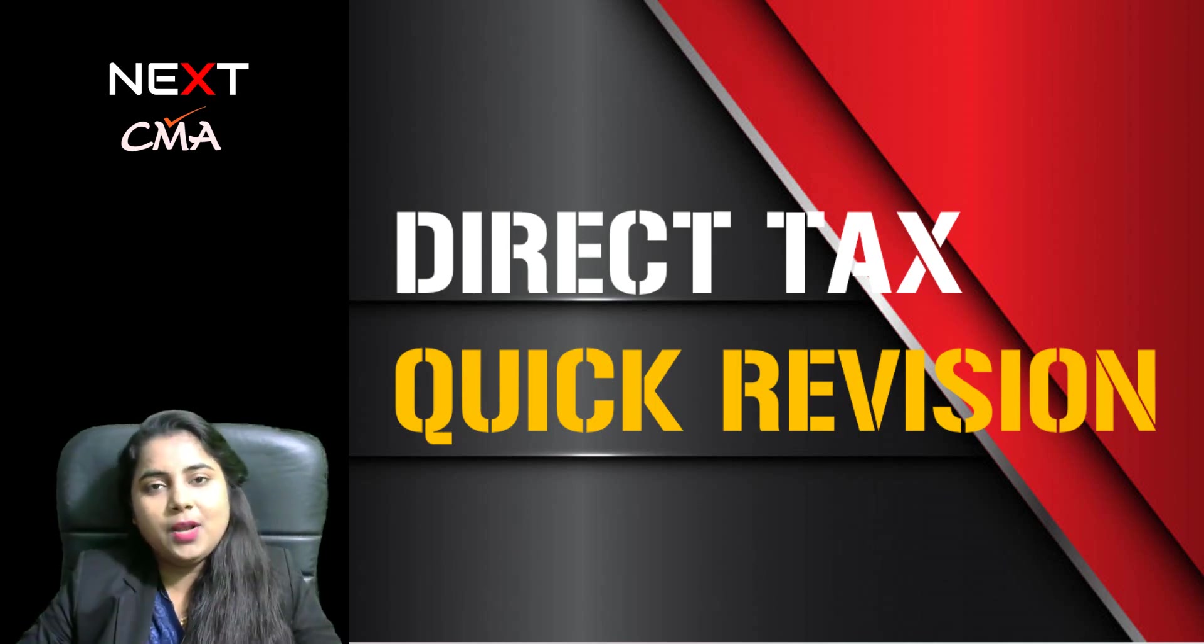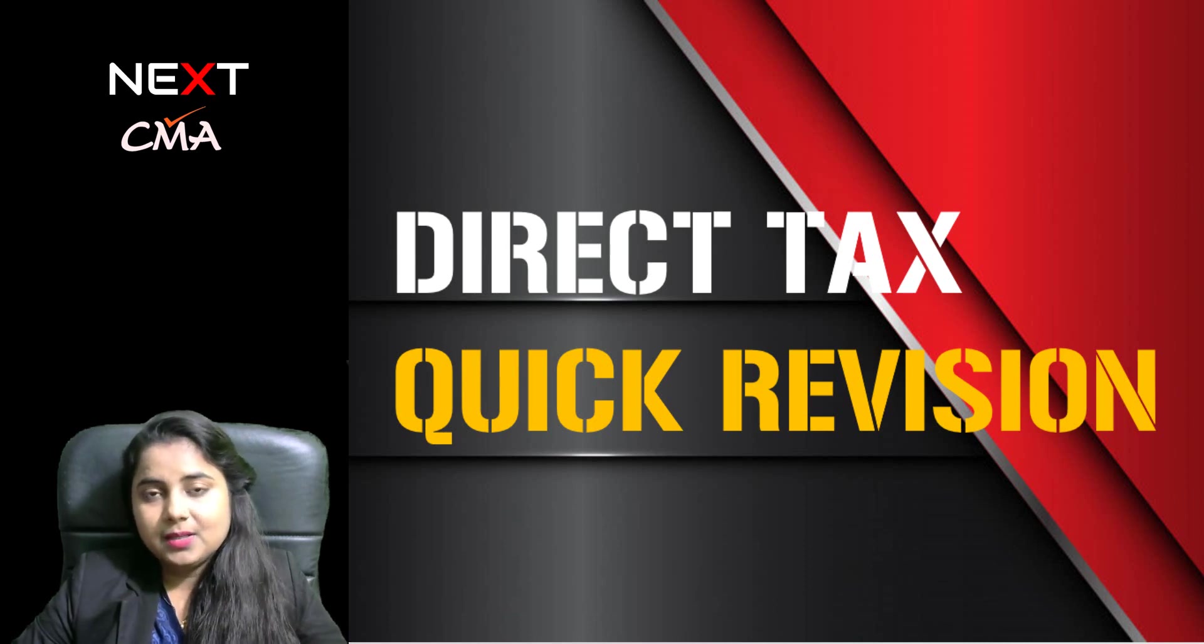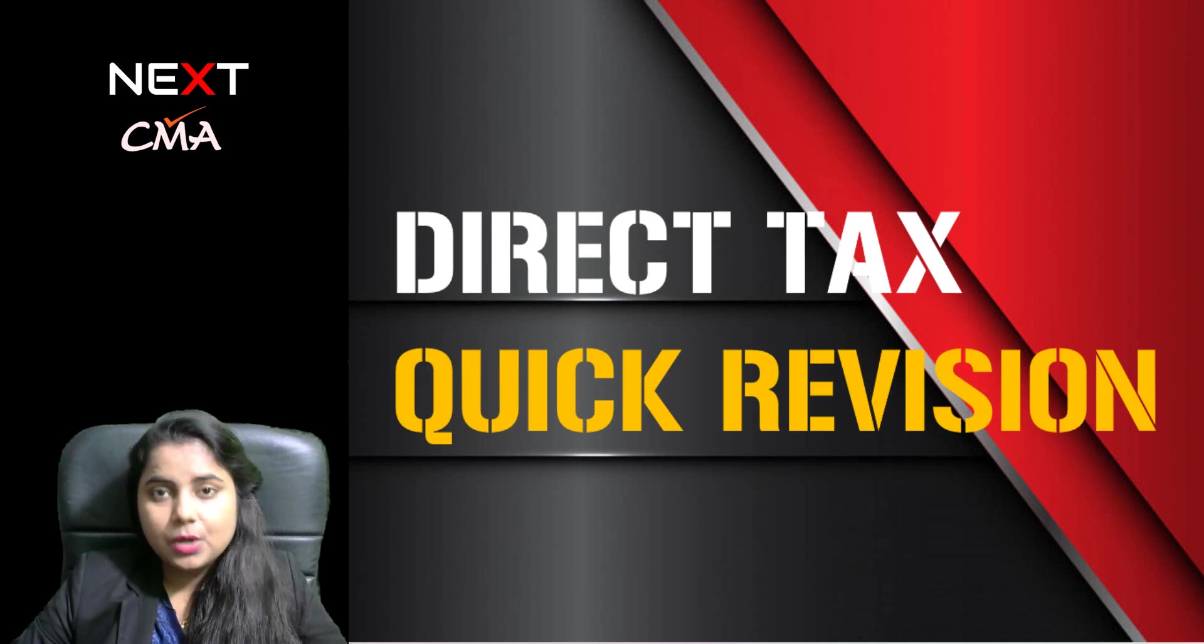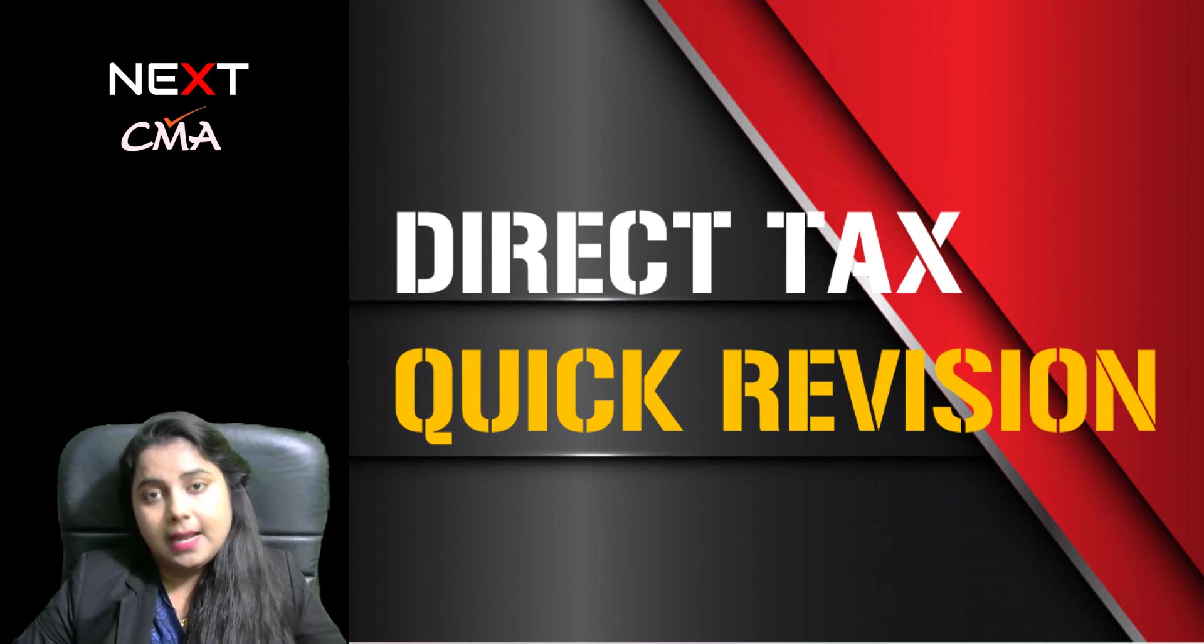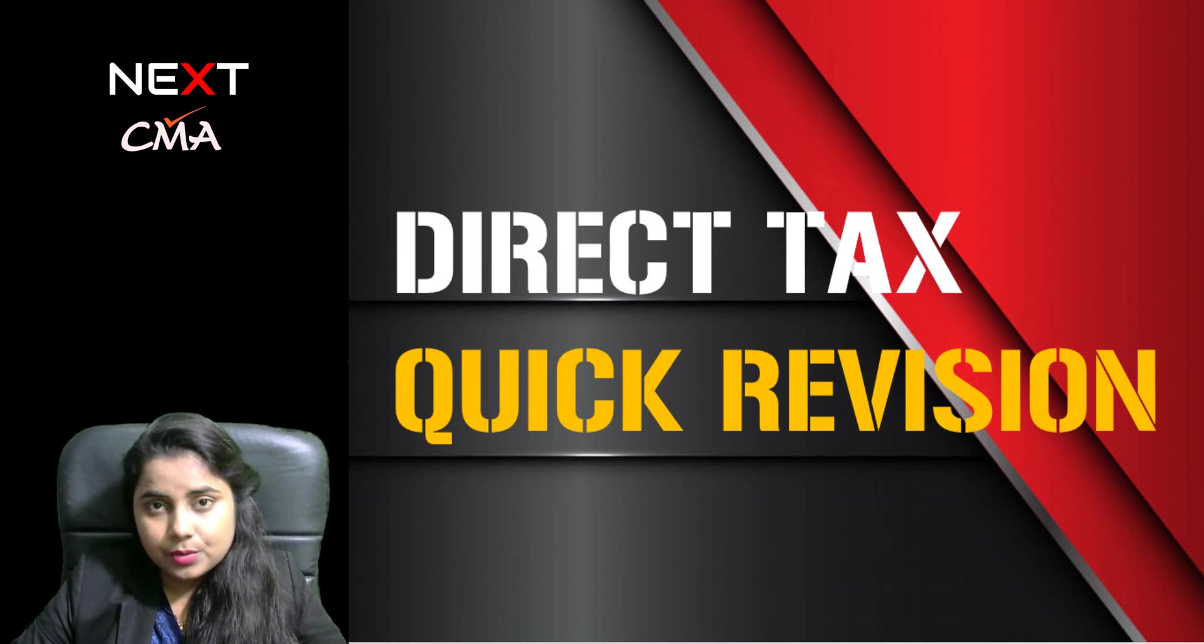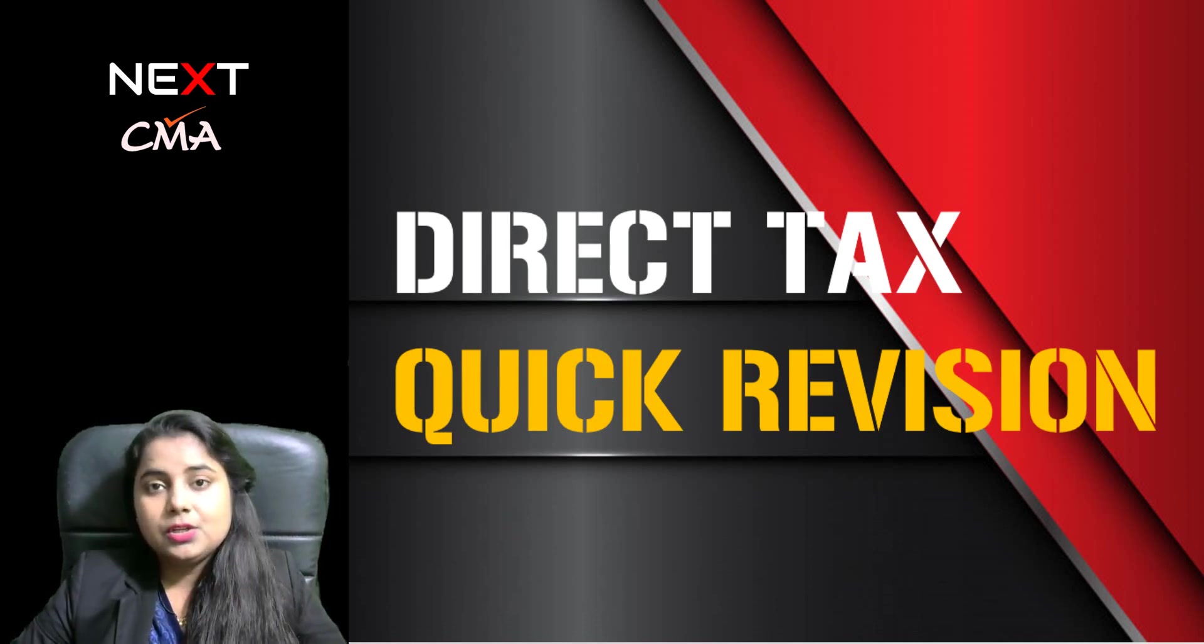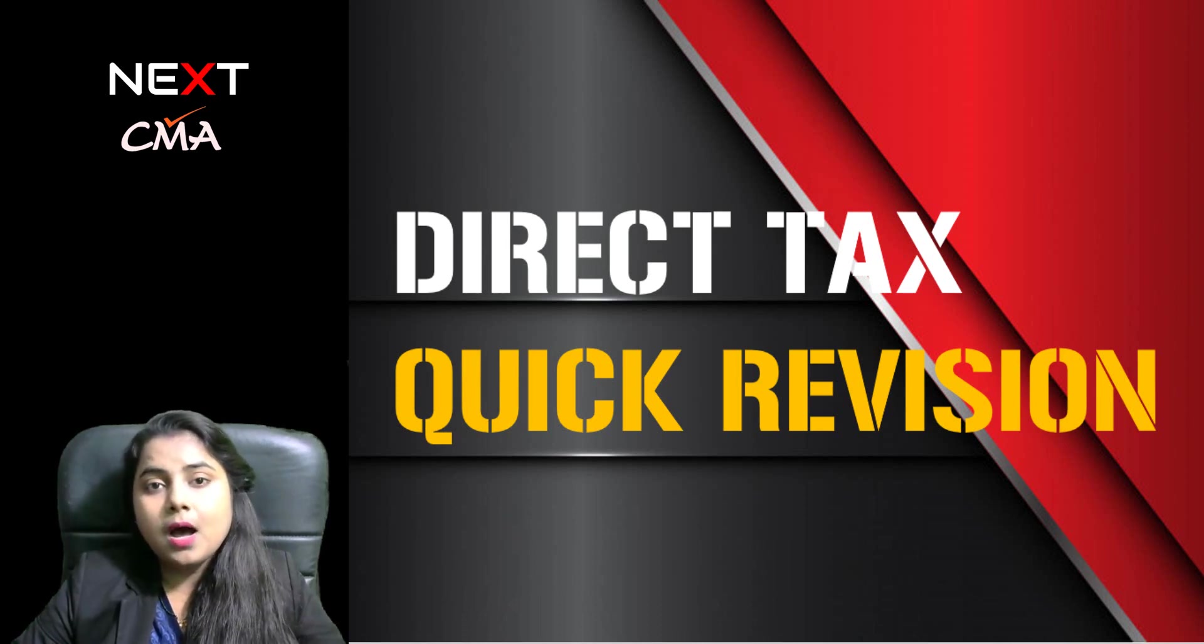Hello everyone, how are you all? Hope you all are doing well. This video is for my CMA inter students who requested me for something sort of quick revision for direct taxation. So I am here with a very short summary note which is just for direct taxation. You can revise your whole syllabus within few hours only.